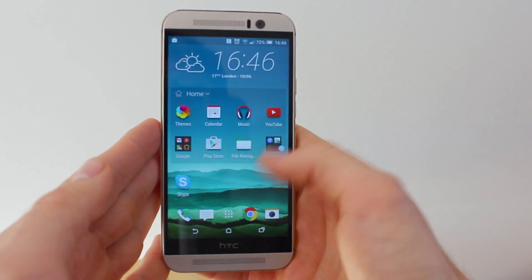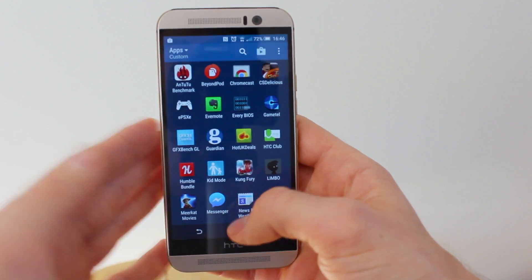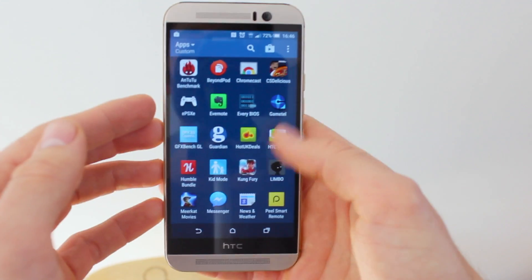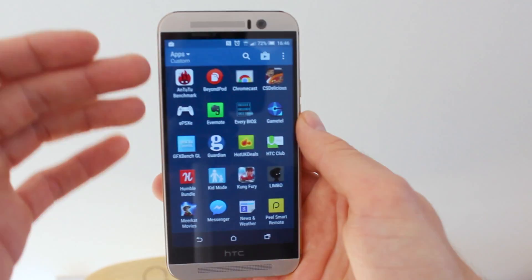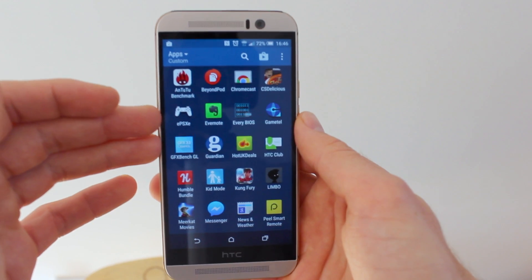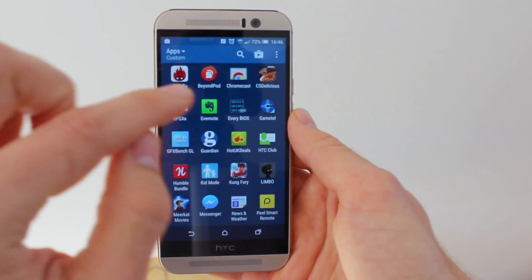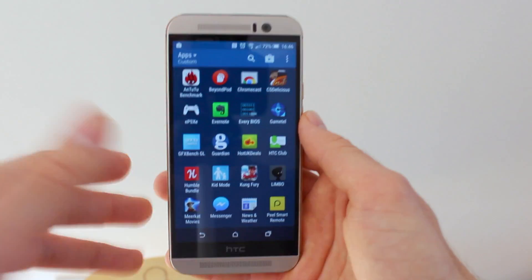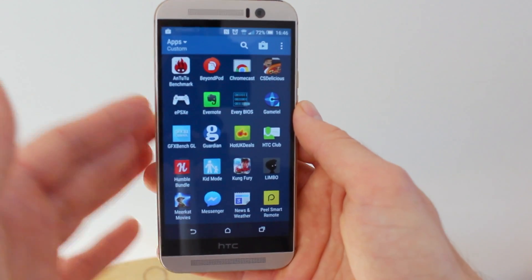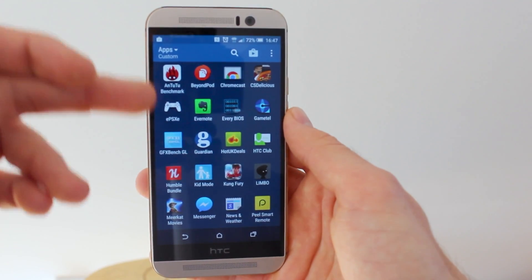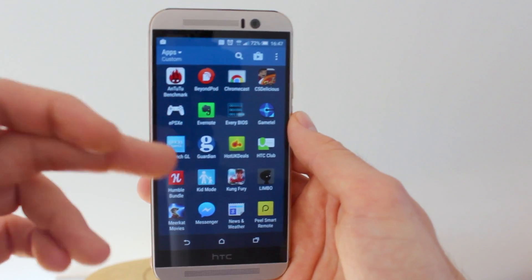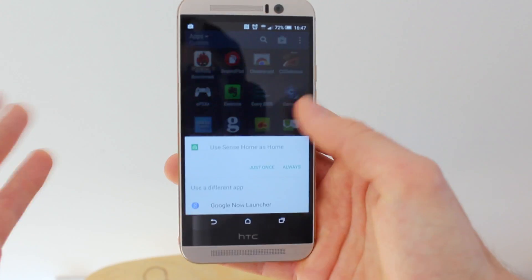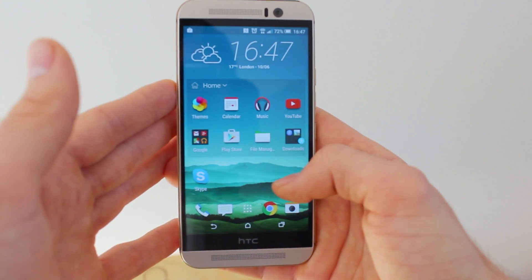The Android M App Drawer, which I don't yet have installed on this device, the HTC One M9, basically lists apps alphabetically and also arranges them by having your most frequently used ones at the very top. So it monitors how often you use certain apps and then shows your favorites at the top of the App Drawer rather than just having them mingled among all the other apps.